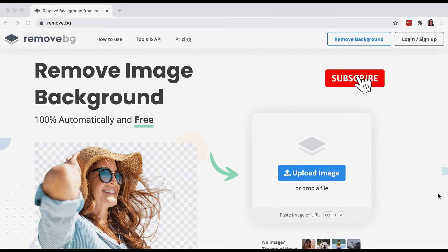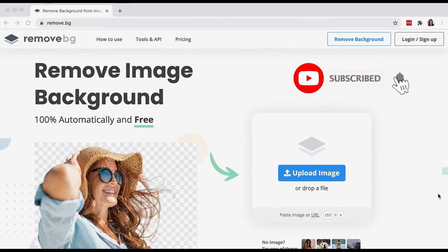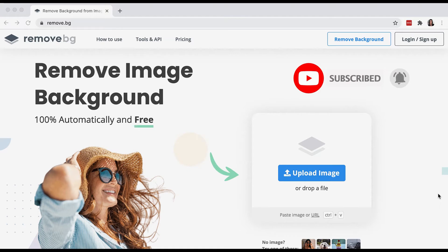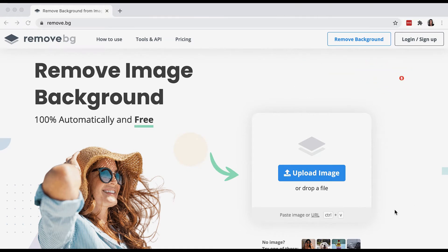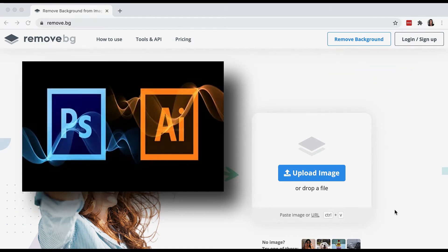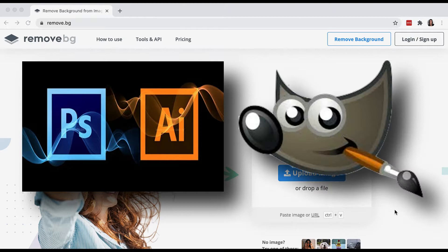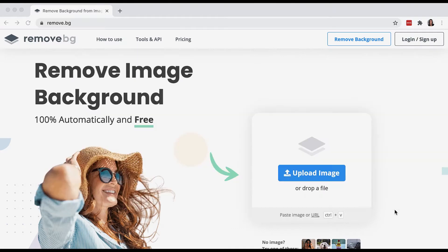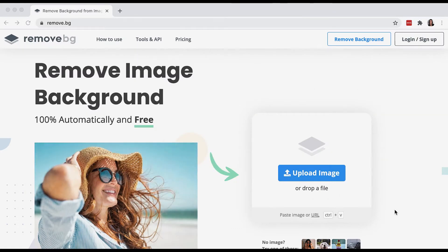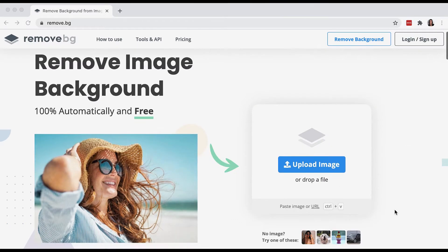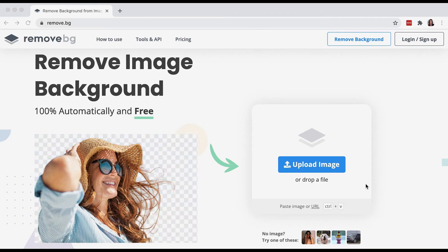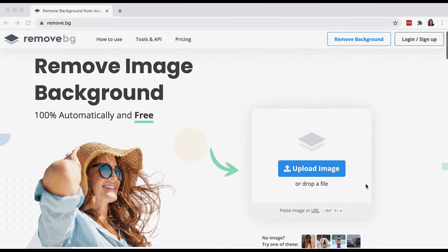Let's talk about two awesome, free, super quick tools to help you remove backgrounds from your photos. We all know that there are tools like Photoshop, Illustrator, and Gimp, but a lot of those tools are either not free or they're pretty complicated. Sometimes you just need to do something in like five seconds flat, and that's where remove.bg comes in.